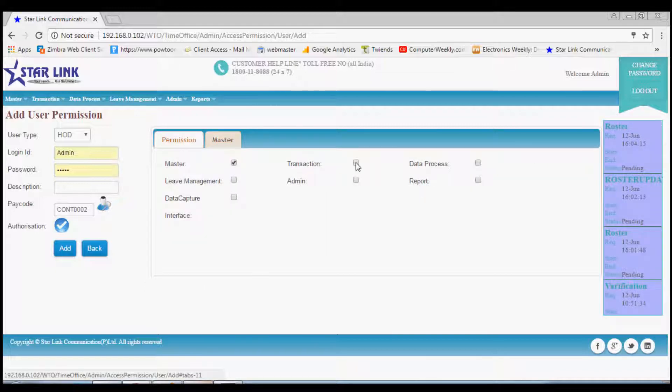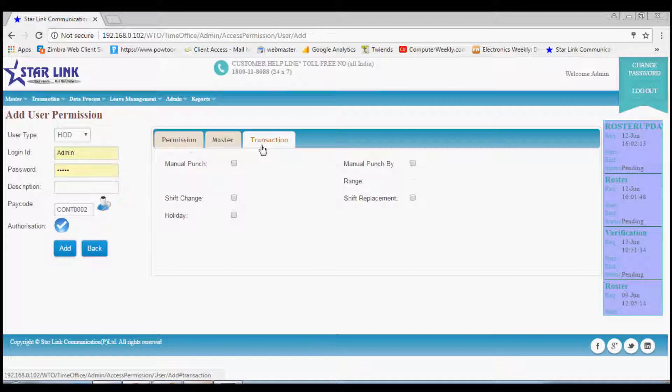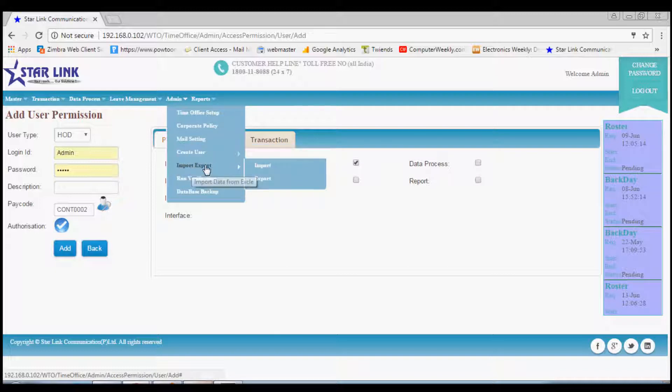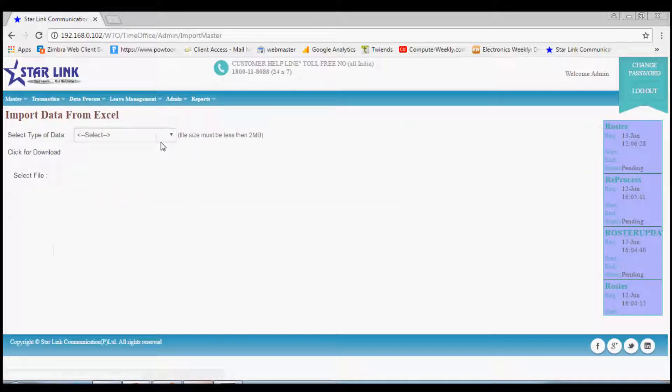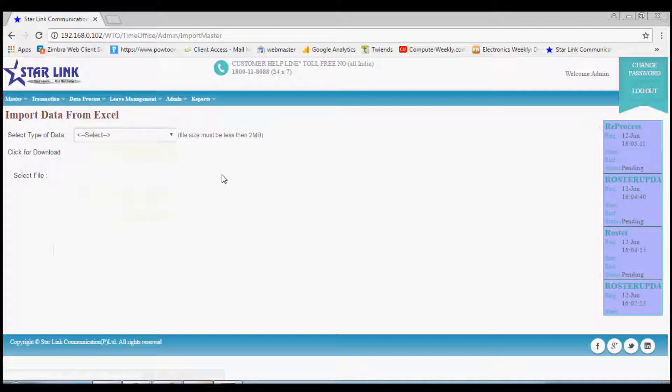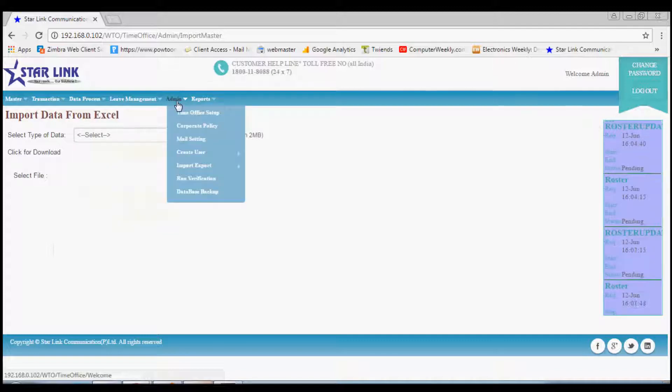Next option is import export. From this option you can import the masters in Excel or CSV format if the number of entries is more in number. Likewise, you can also export the masters.